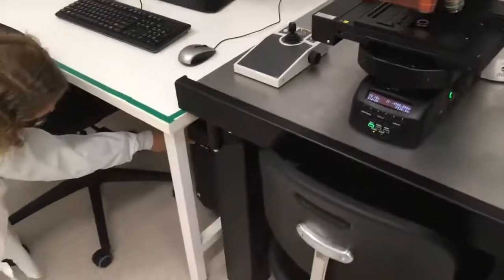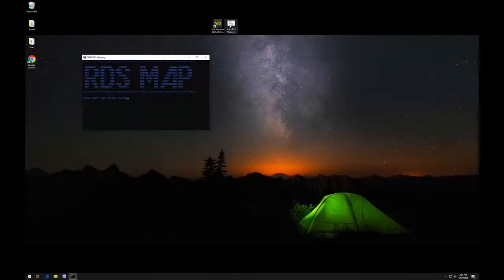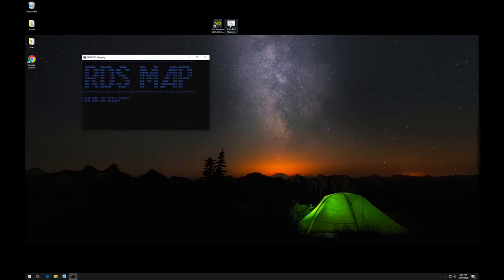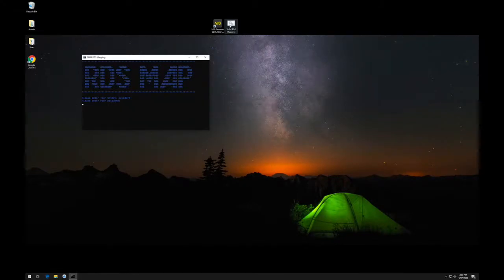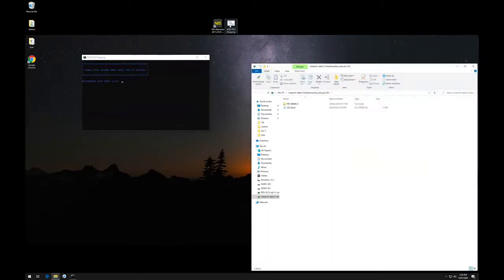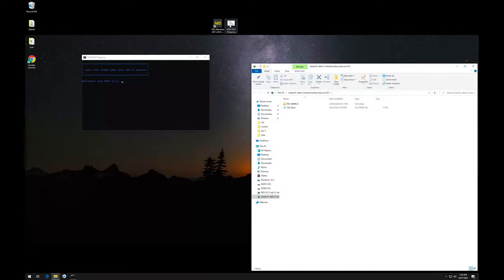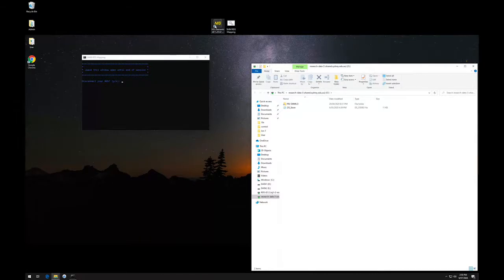Next, turn on the computer. Once the computer boots up, connect to your research data store using the RDS icon and enter your Unikey and password. If you incorrectly type your credentials, close and reopen the icon to start over. Leave this software open so you remember to log out of your RDS at the end of your session.